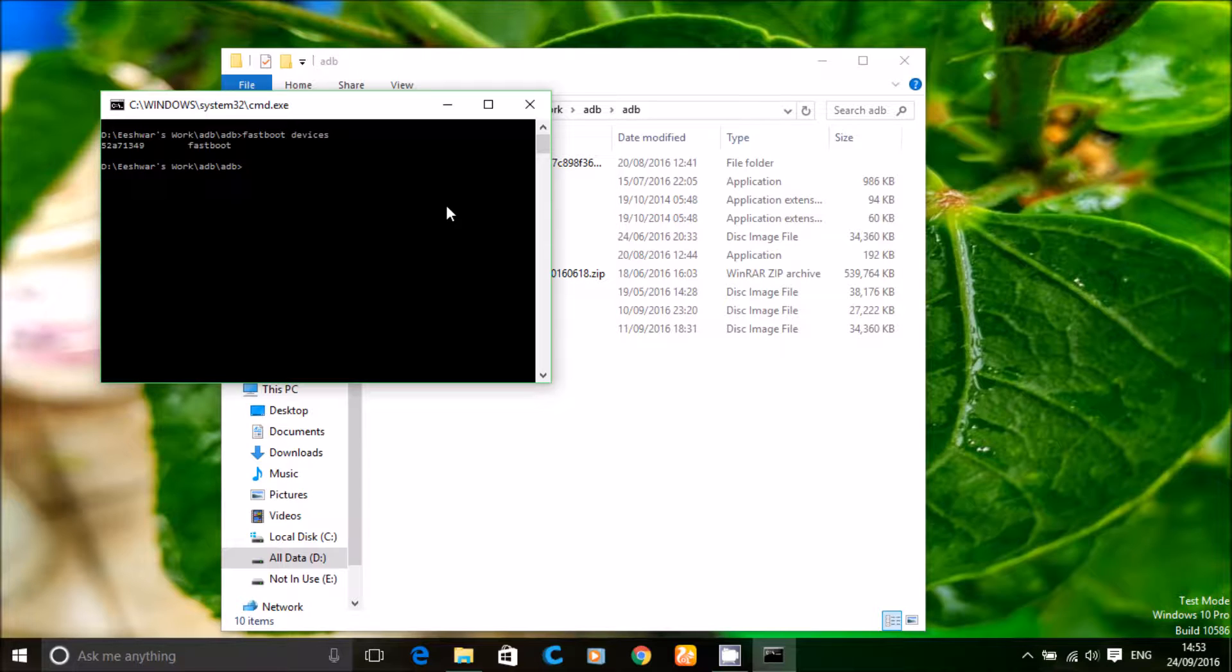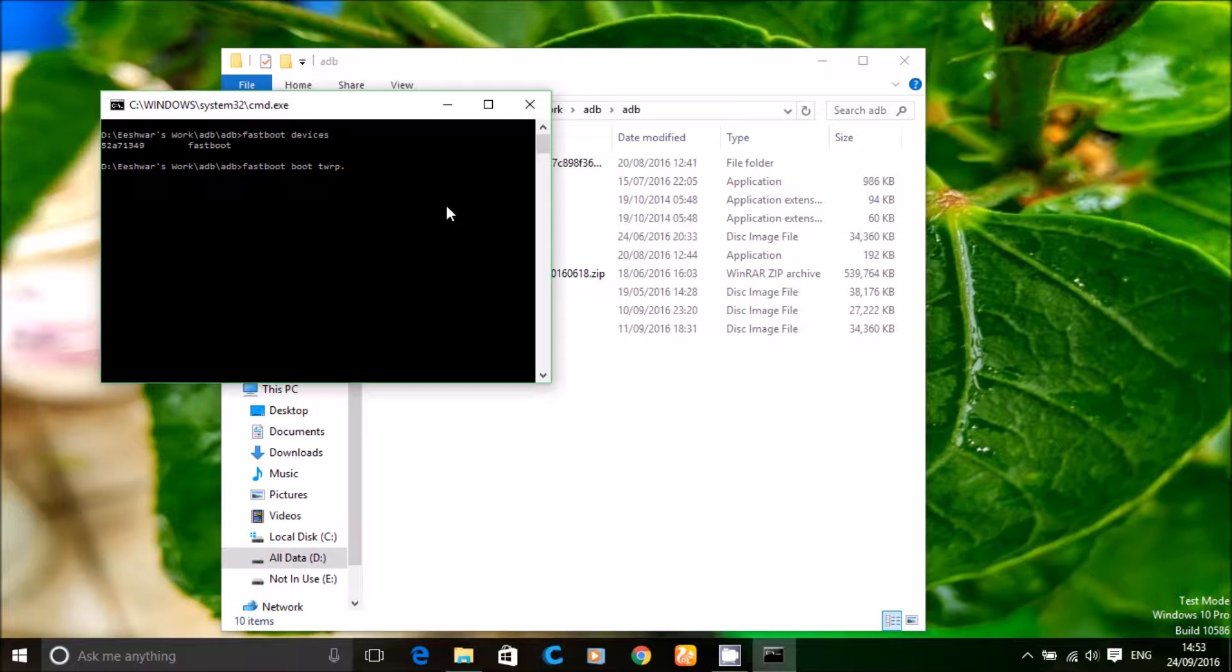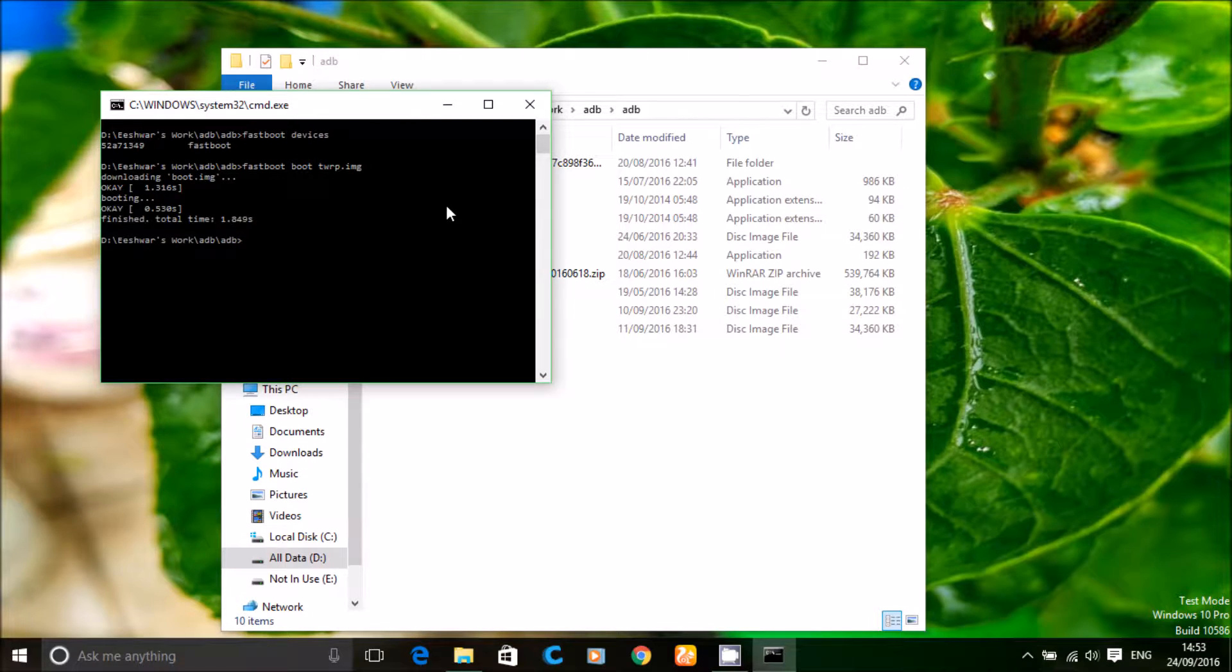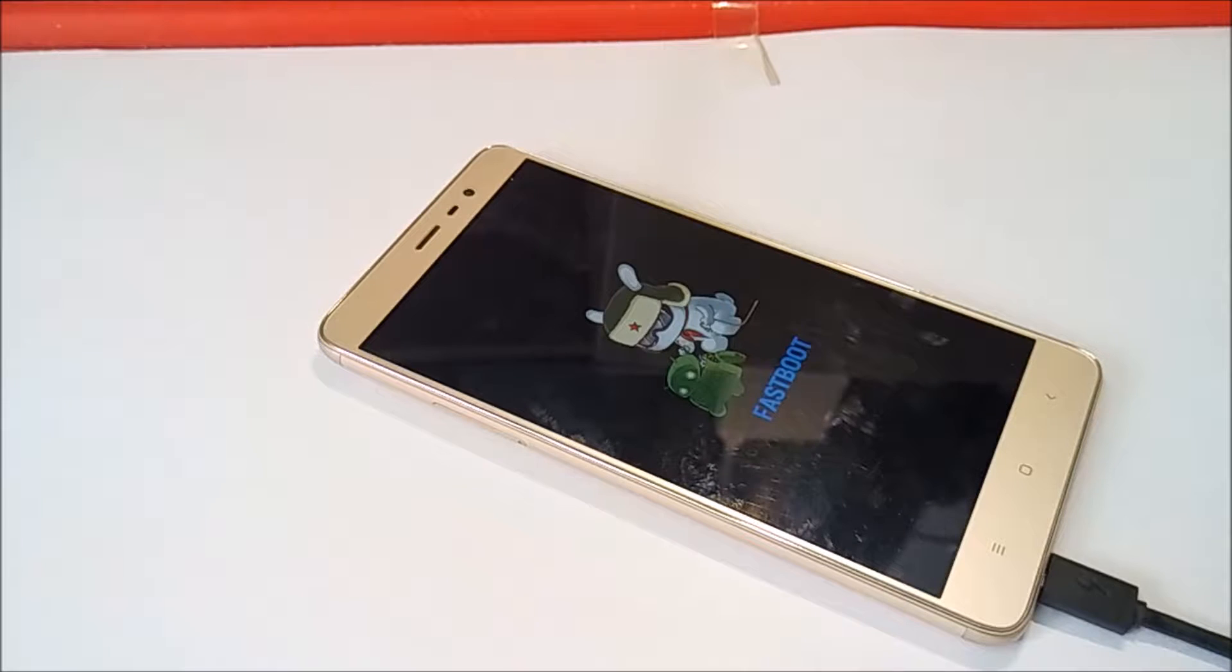Now, type fastboot devices and if a code appears, it is good to go. Now, type fastboot boot and following that the recovery name with dot image. That's it. You have booted into your custom recovery.